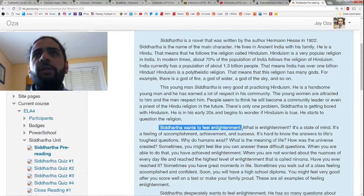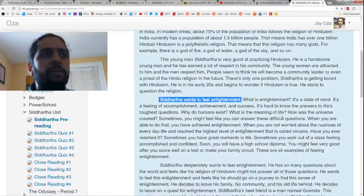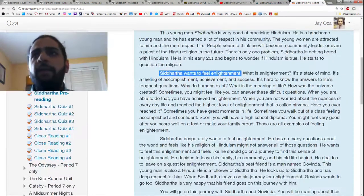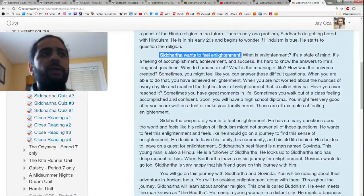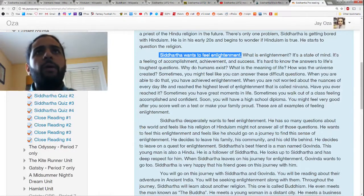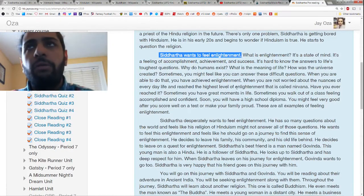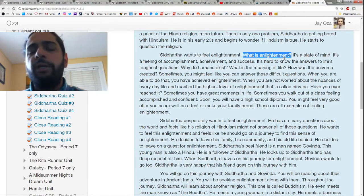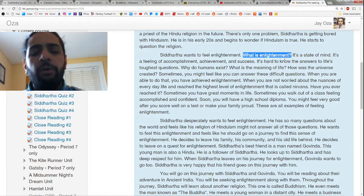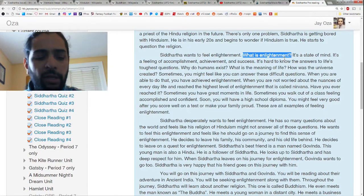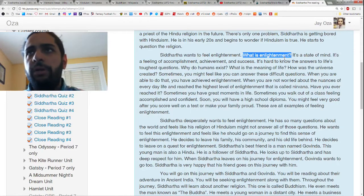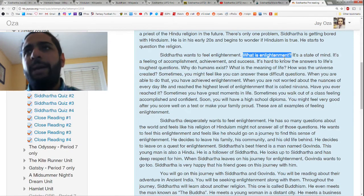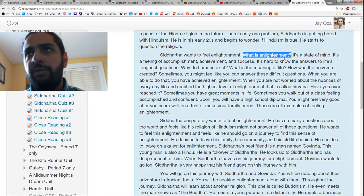Siddhartha wants to feel this concept of enlightenment, or spiritual enlightenment — one of the words we're going to be talking about a lot throughout this unit. So what is enlightenment? There are just so many ways to explain it. In the next video about the themes and motifs of Siddhartha, we're going to go in-depth on the concept of enlightenment, but we'll have a quick definition now.